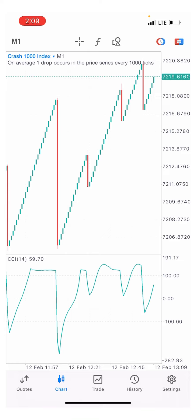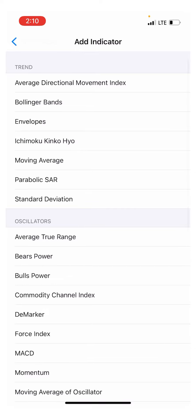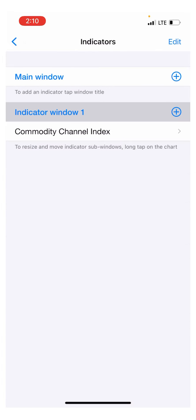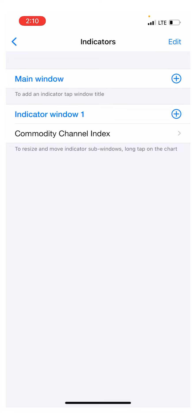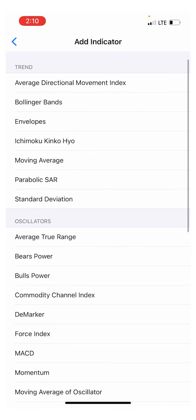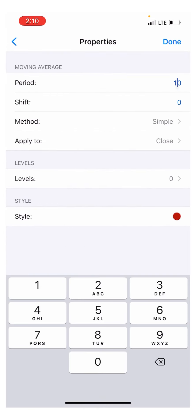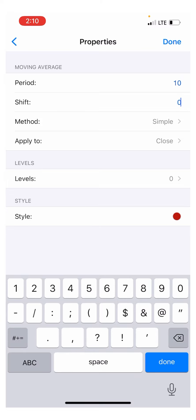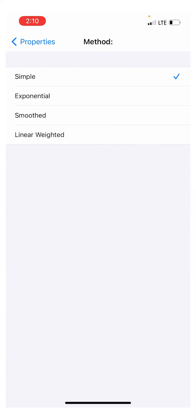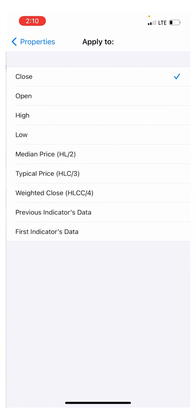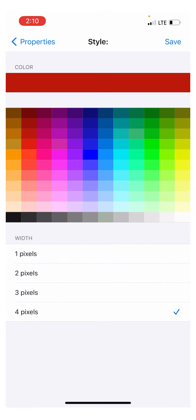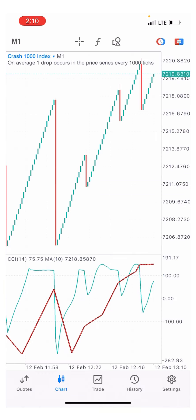The next indicator is a moving average on indicator window one — not the main chart window, but indicator window one. Set your period to 10, shift zero, method simple, apply to close. Set the style to red, four pixels. Click save and click done.